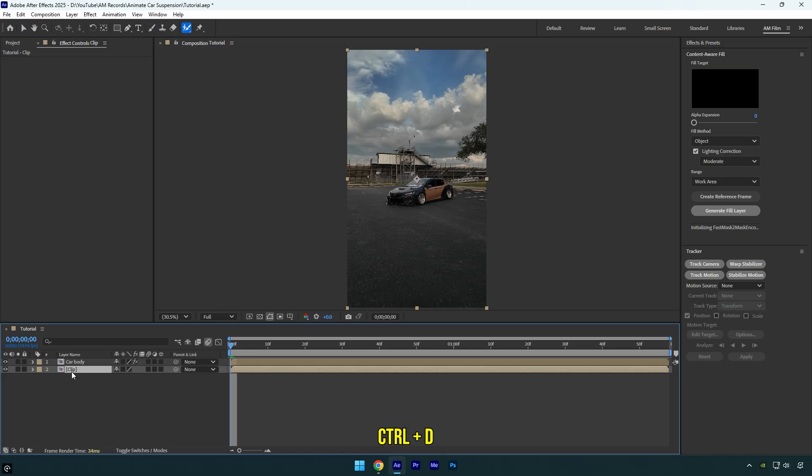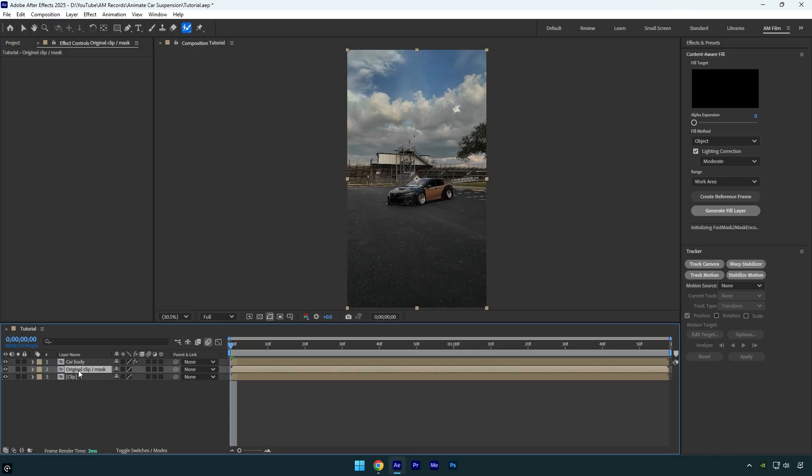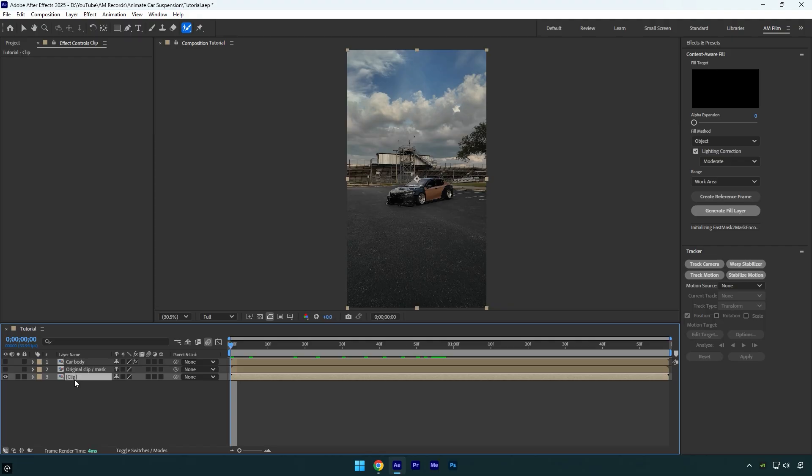Duplicate the original clip one more time and rename it to original clip slash mask. Leave this layer as it is for now, since we don't need to make any changes to it yet. Let's toggle off both of the top layers, since we need to work with the original one for now. To stay organized, I'll rename my original clip to clean.